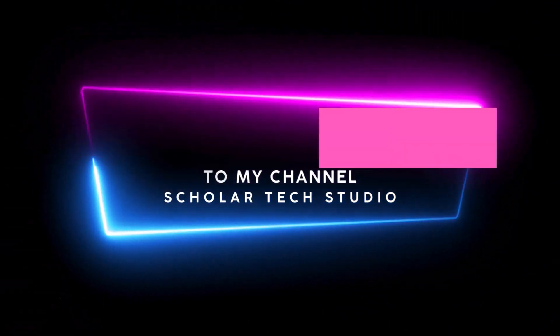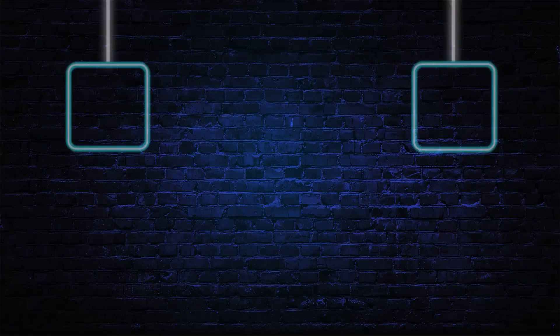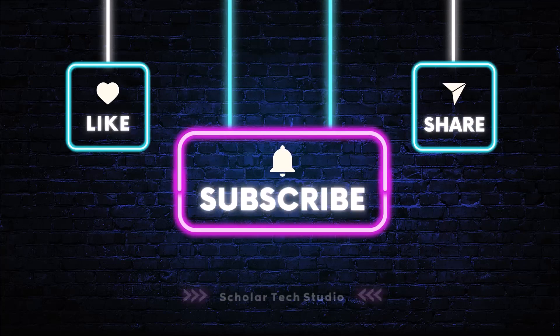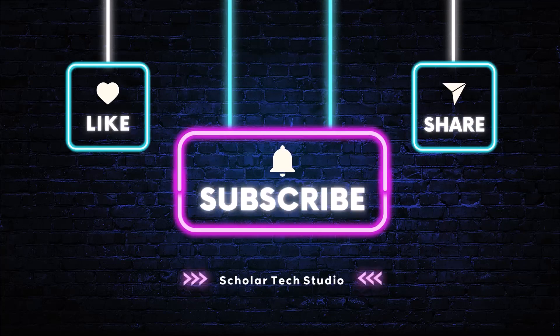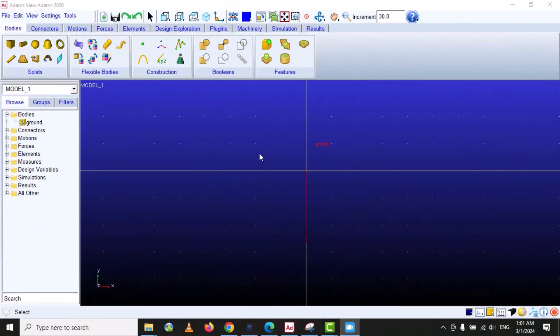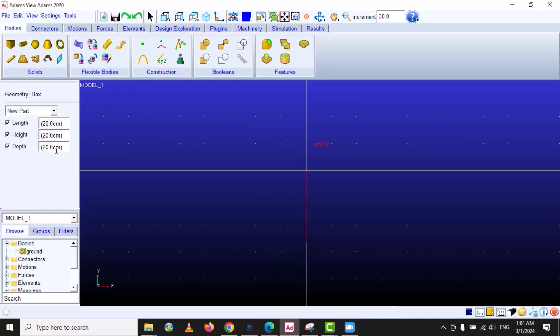Hello guys, welcome to my YouTube channel Scholar Tech Studio. Let's start another lecture on MSC Adams View. In this video, I will teach you added features that we can apply on a geometry.